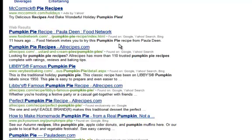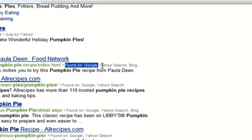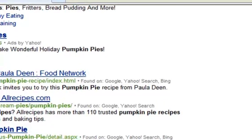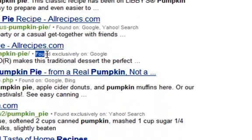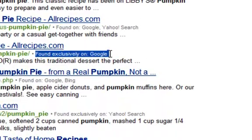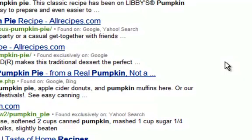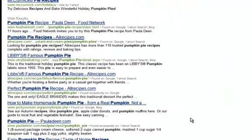You can see where each result came from. This one was found on Google, Yahoo, and Bing, and you can see this one says it was found exclusively on Google. What a nice way to save some time, getting all your results compiled in one place.